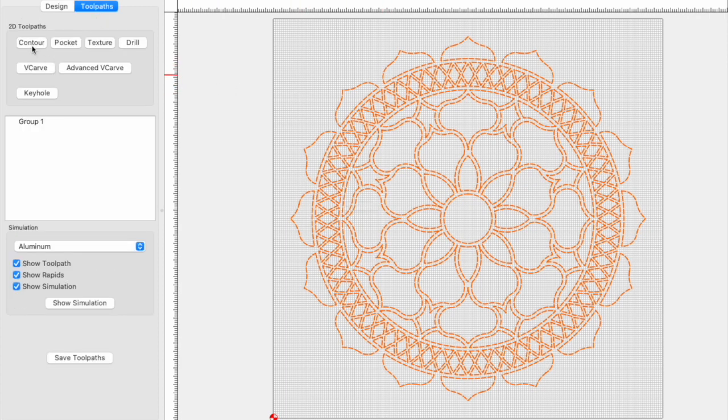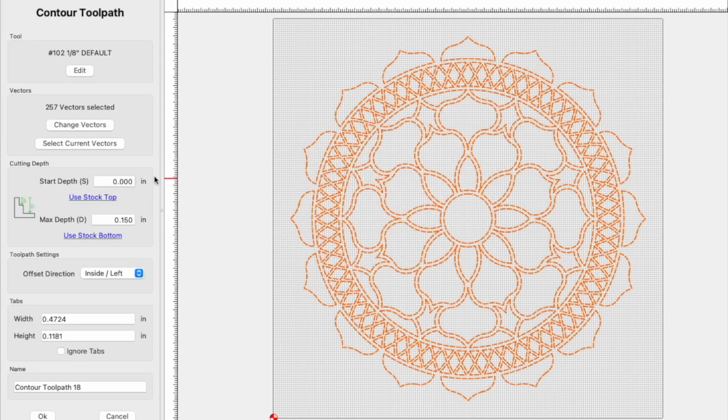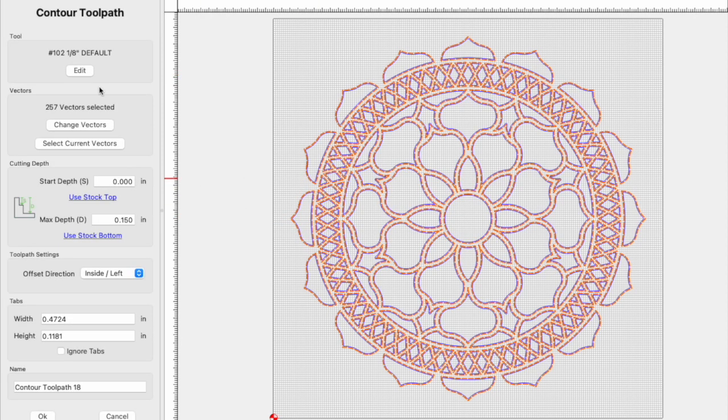Tool paths, contour, use selection, and we're going to set this to no offset.